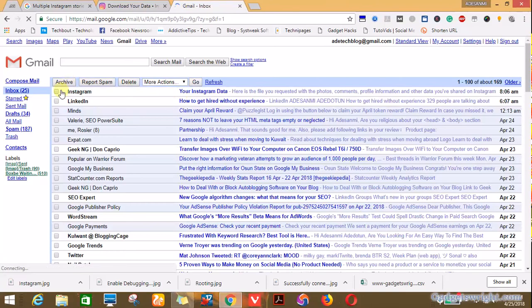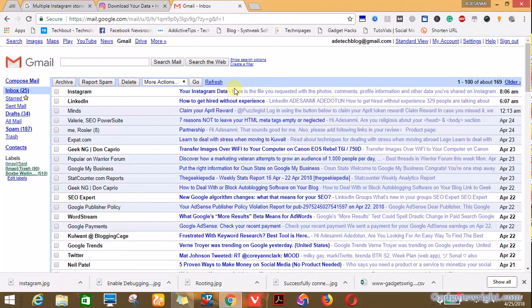You see, I now have my Instagram information right in my email. So click on the information.